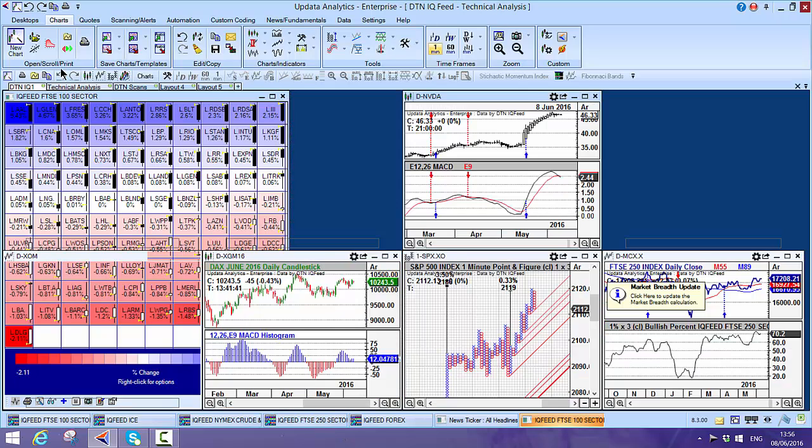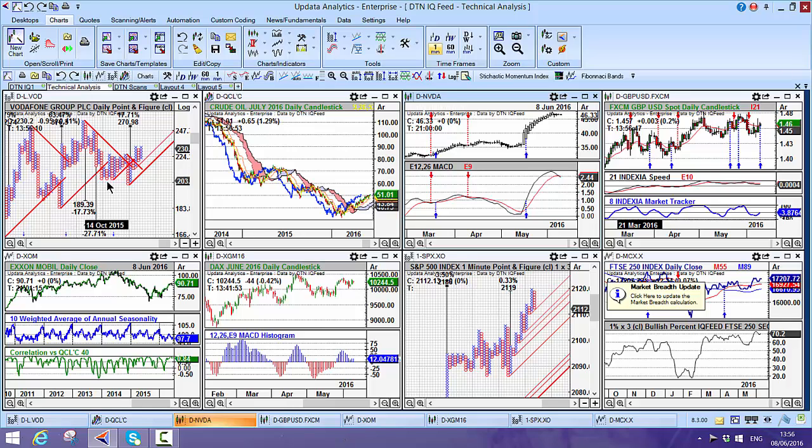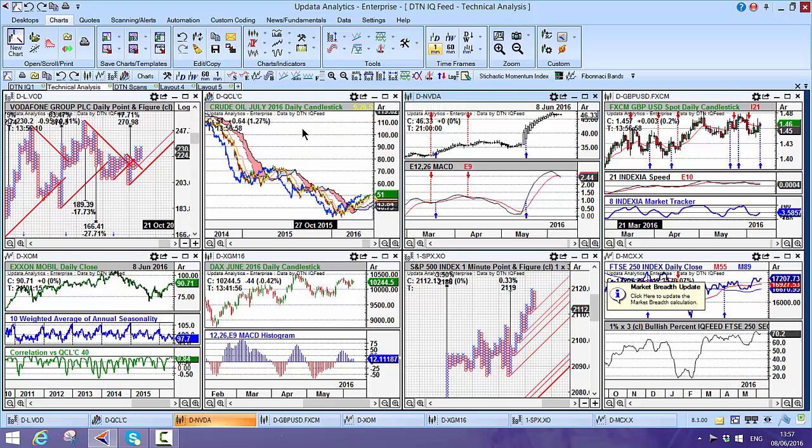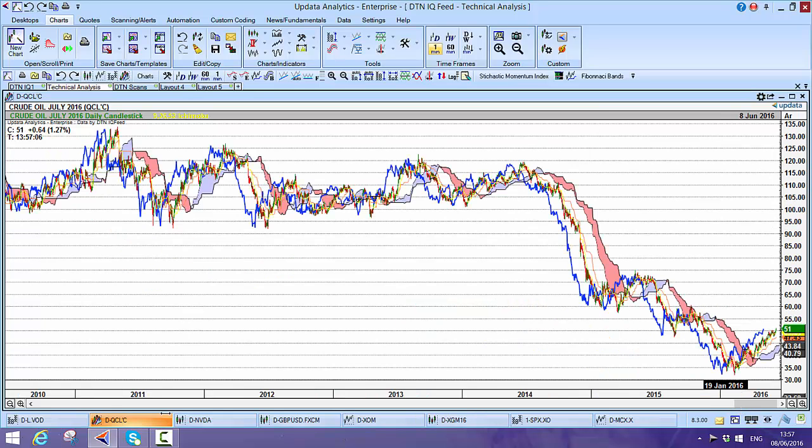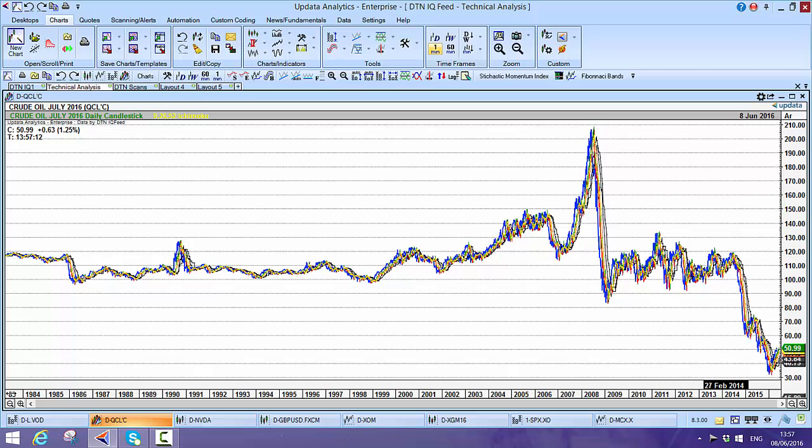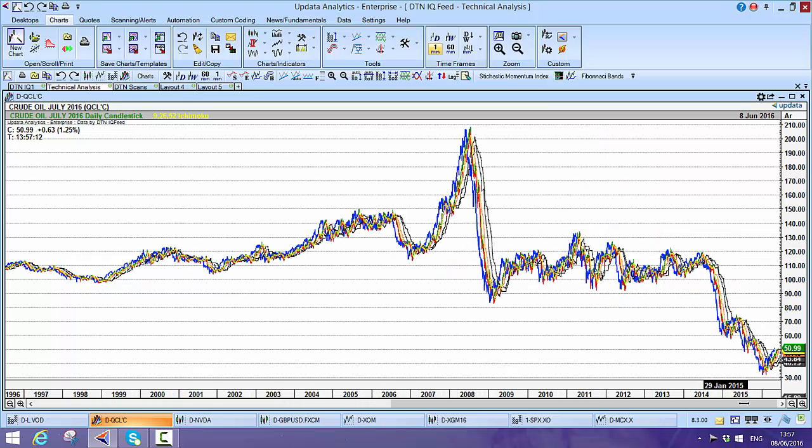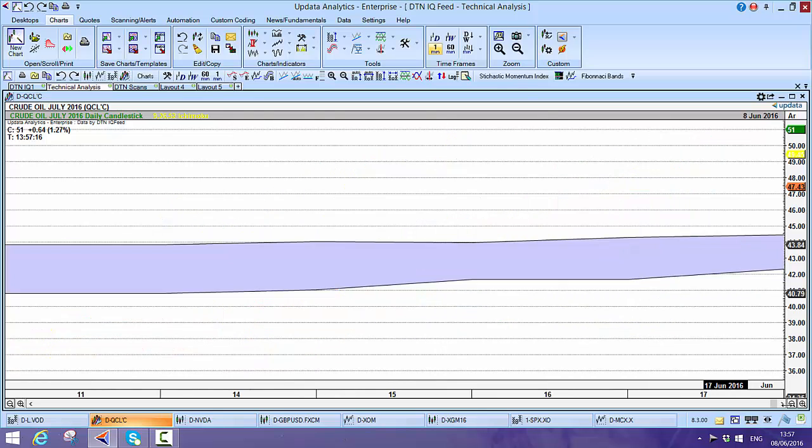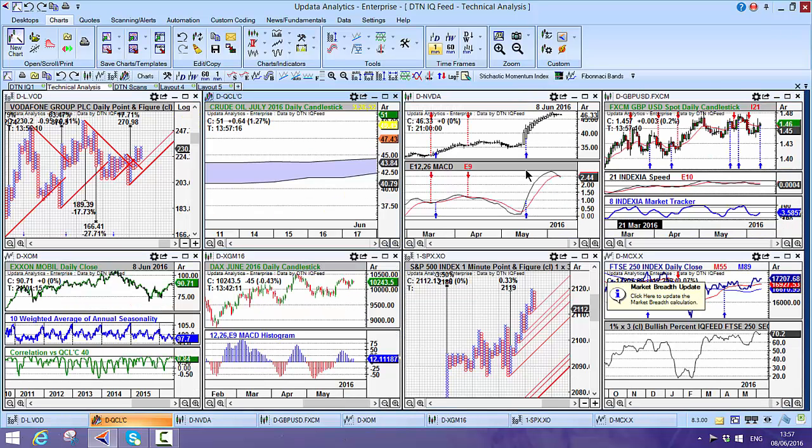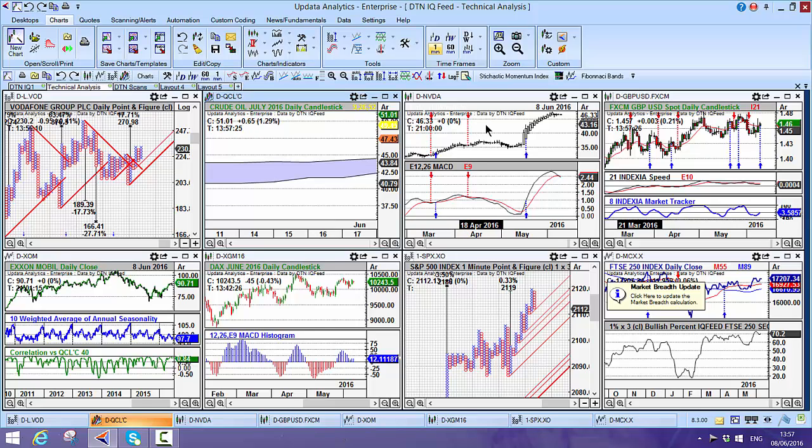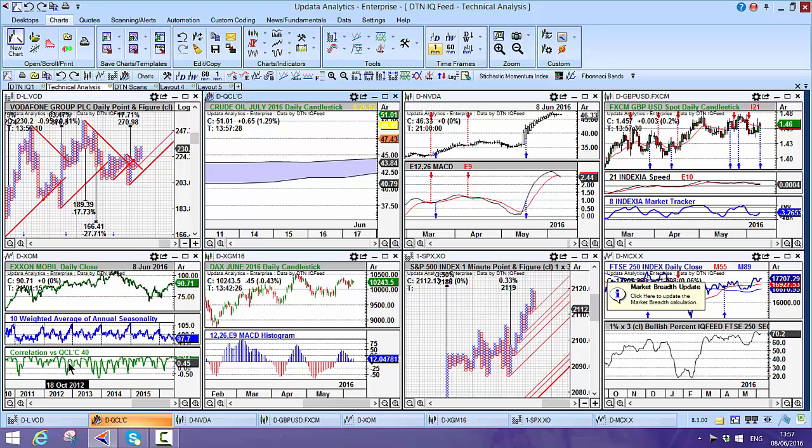Straight away out of the box you get all of Updata's normal technical analysis point-and-figure charts. Long histories—here is one of crude oil. This goes back right into the early 80s, so for backtesting, which we'll look at in a minute, really great long data histories. Here we have US stock data, currencies, US stocks. You can cross-compare that with commodity data from the DTN feed.